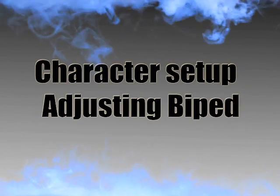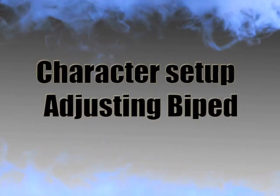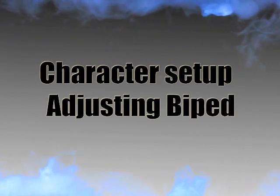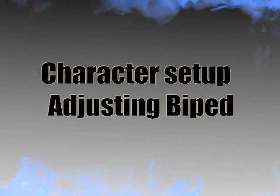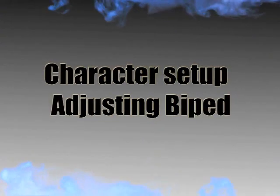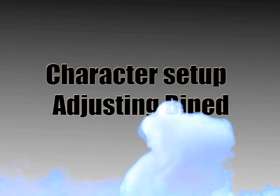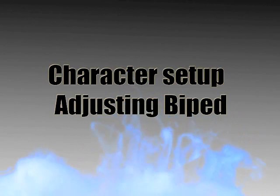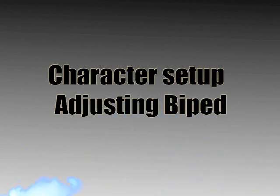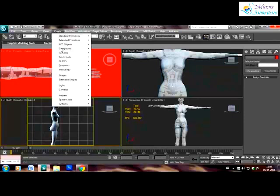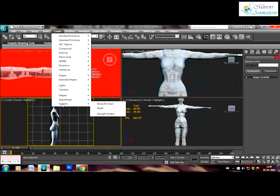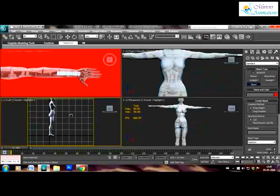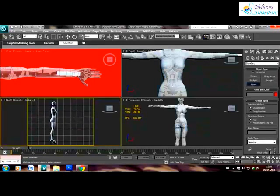Hello friends, after adding morpher in the previous tutorial it is time now to adjust biped for skinning of the character. For that we will create a biped from the create tab and we will create it in the left view and drag the biped to the height of the character.